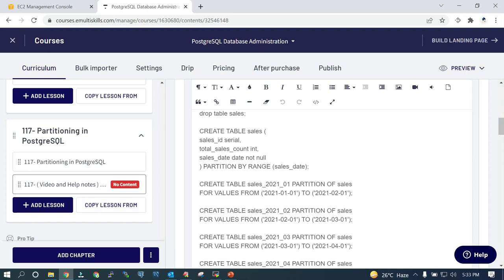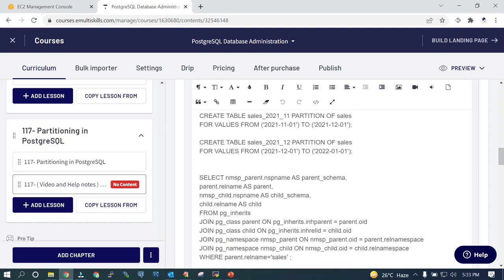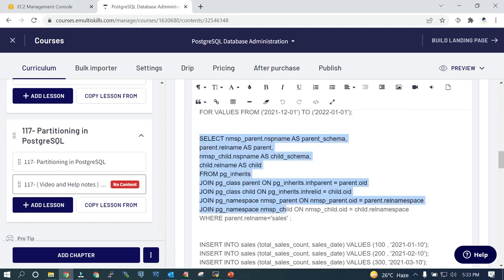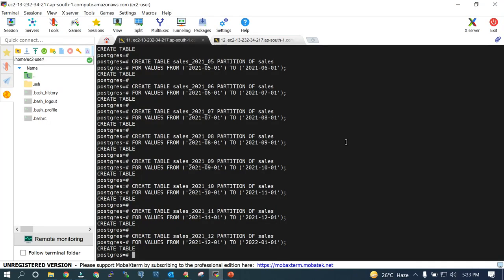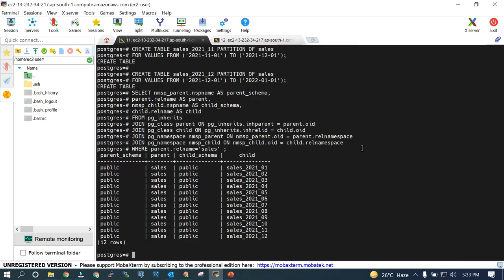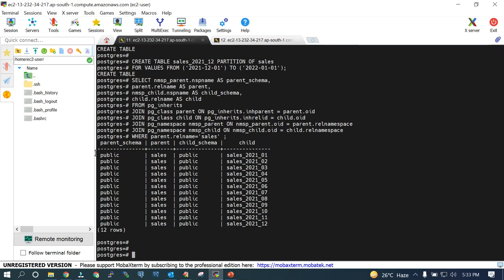We have created 12 partitions and we can see the relevant output. The tables are created — you can see 'CREATE TABLE' confirming the partitions are created. There are 12 rows. It is created in the public schema, the table name is sales, and the child tables go from 01 to 12. So 12 partitions are created.